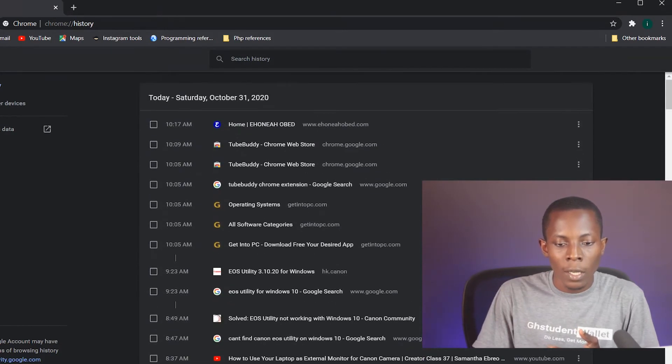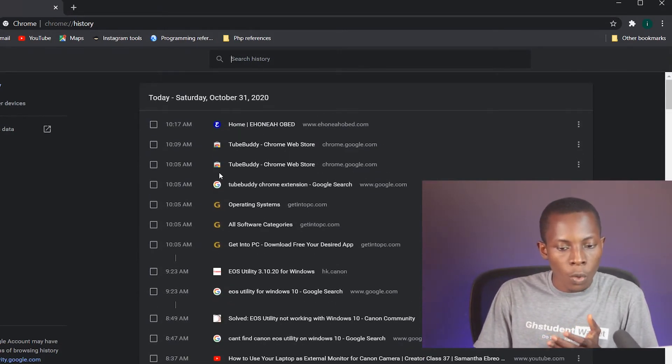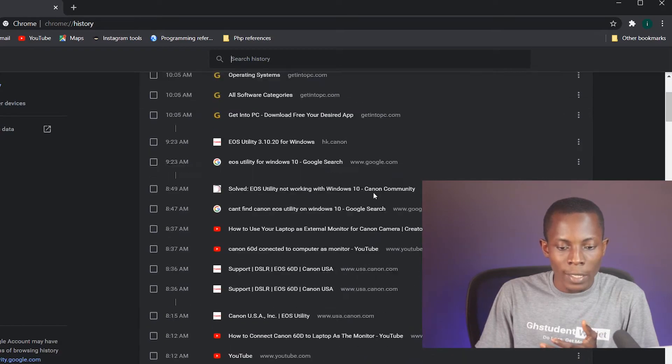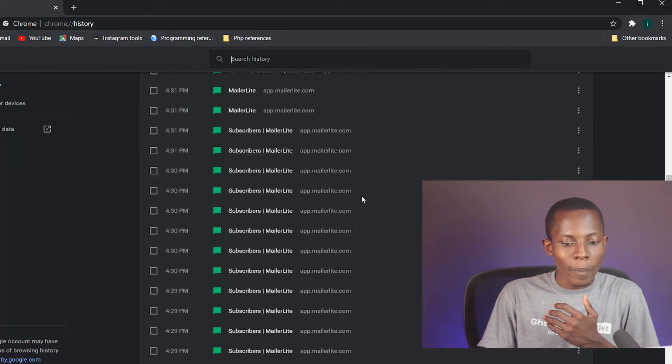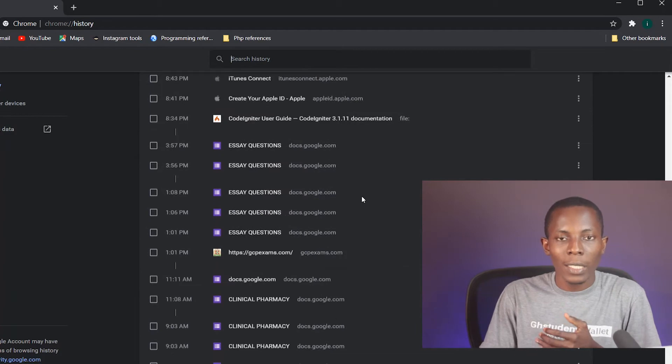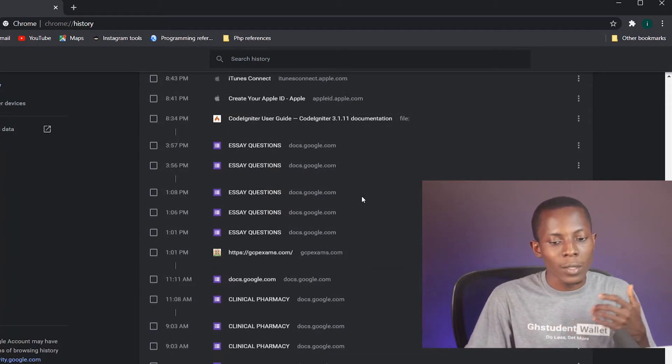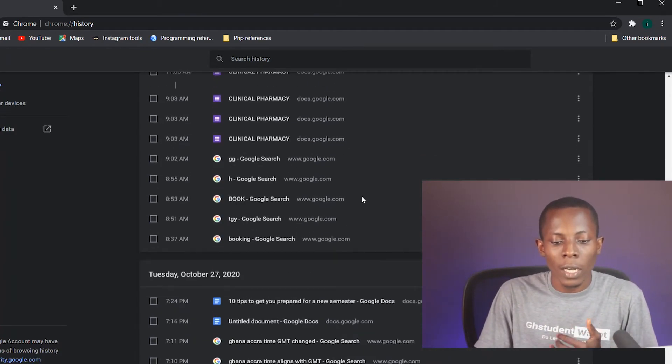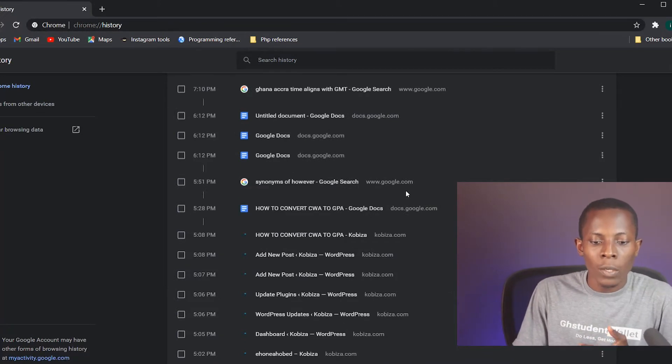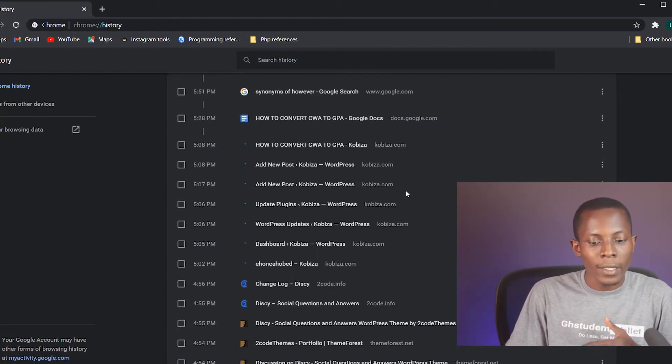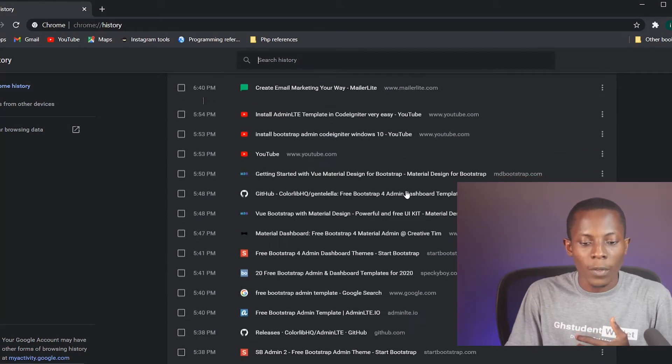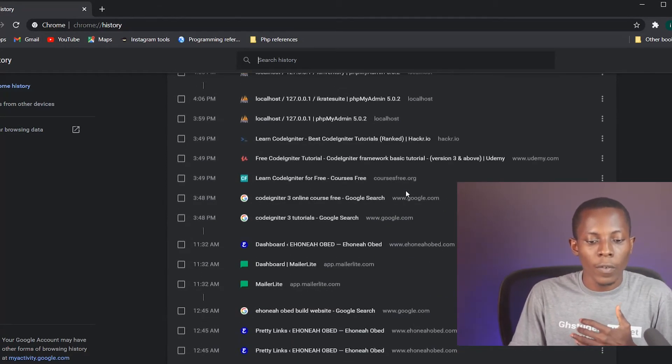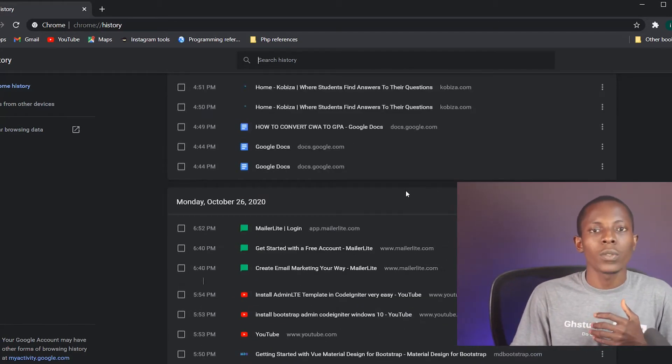As you can see on this screen, these are all the sites that I've been surfing for a time now. You can see my own website and other Chrome, YouTube - a whole lot of other things. This dates way back, so somebody can actually get my computer and have access to the things that I have been looking at for a while, or any websites that I have accessed over a period of time.